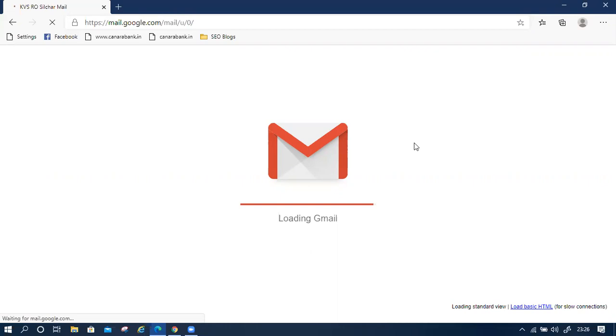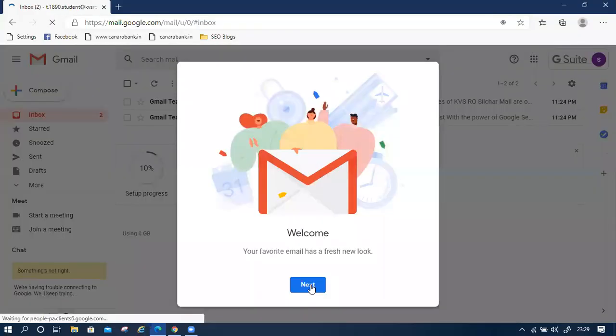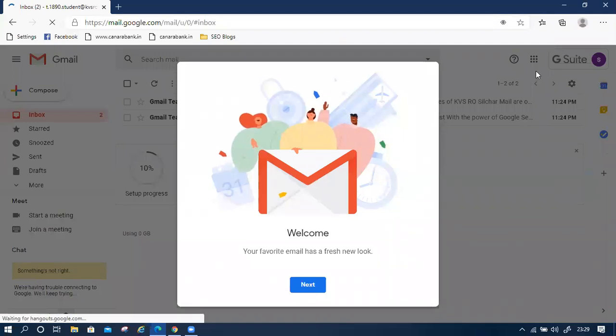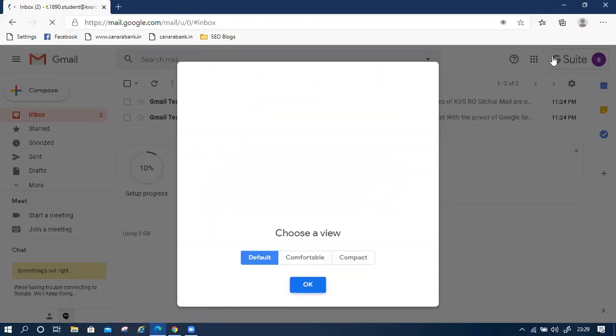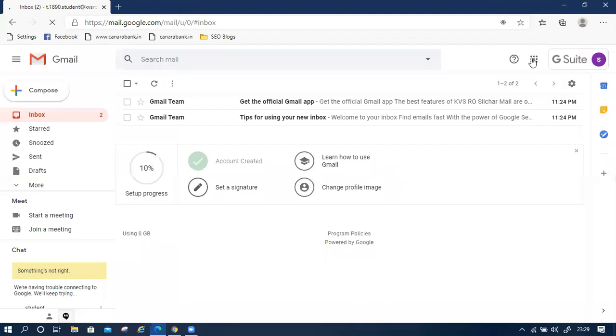Now your account will be open. This is the welcome note. Then click next, then click OK. Now your account is open.